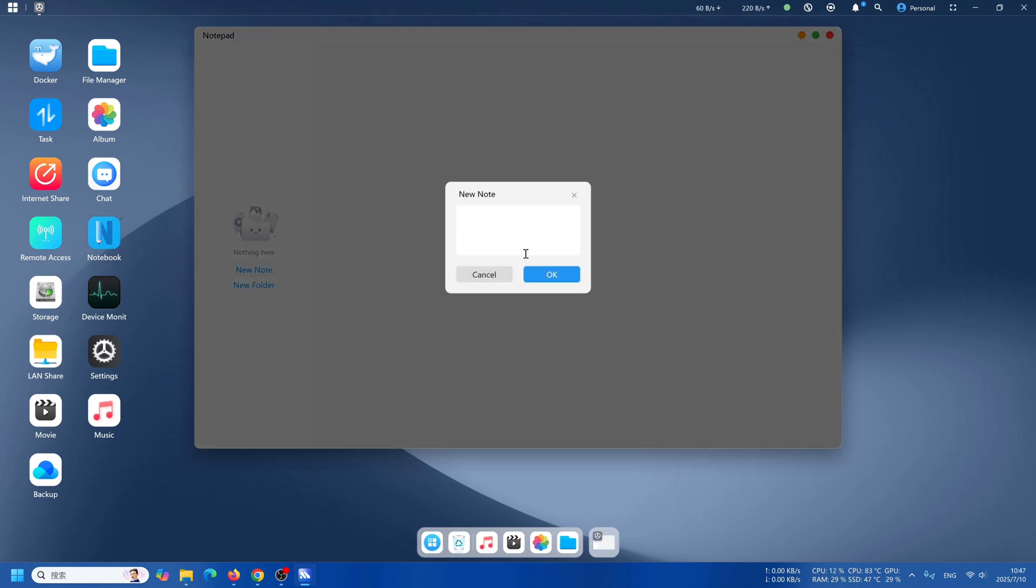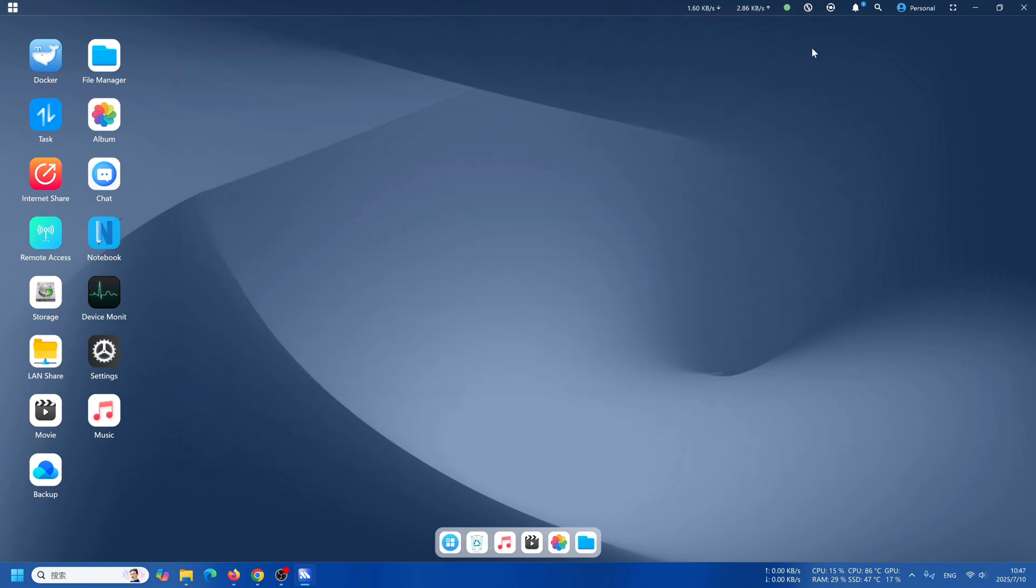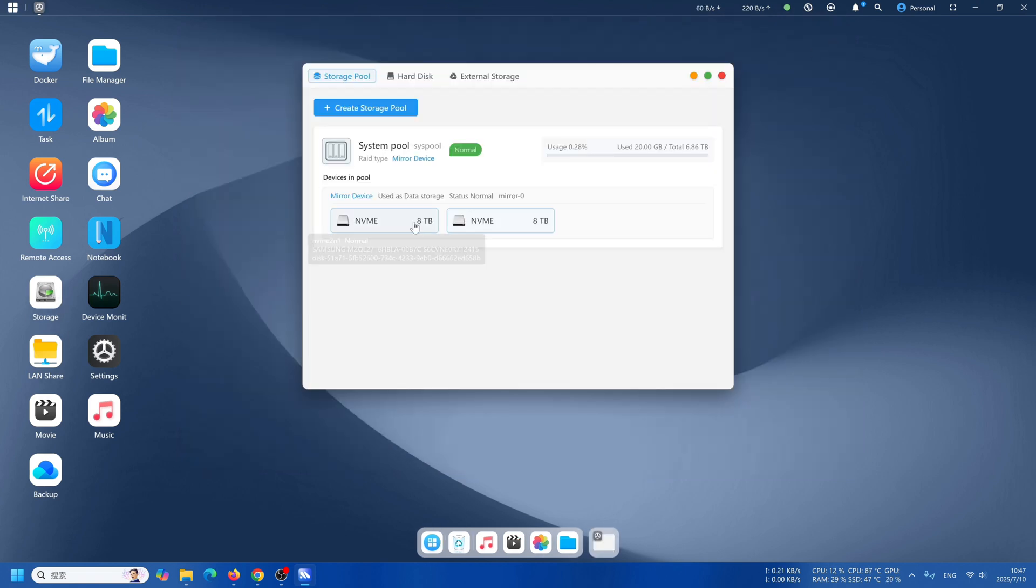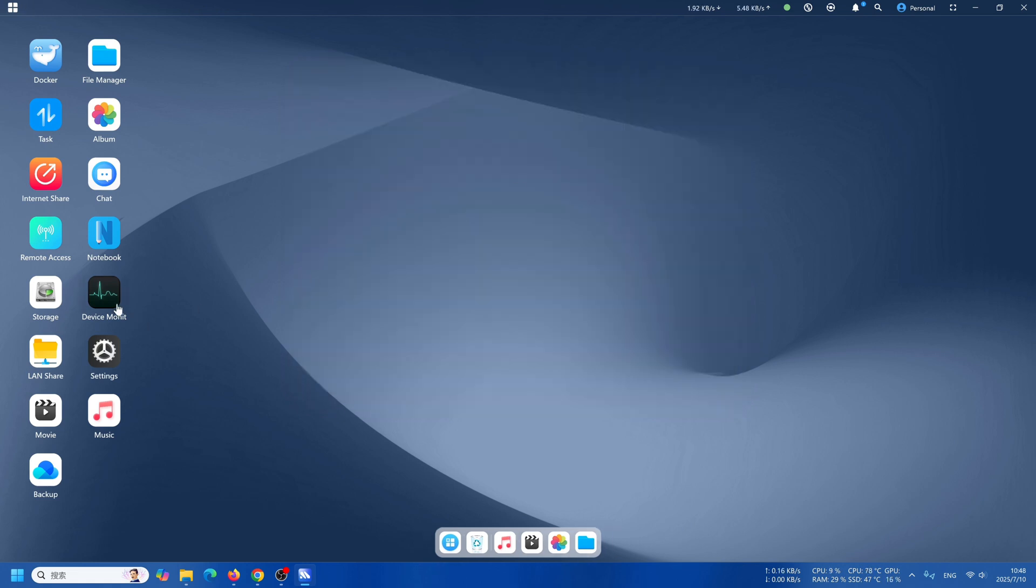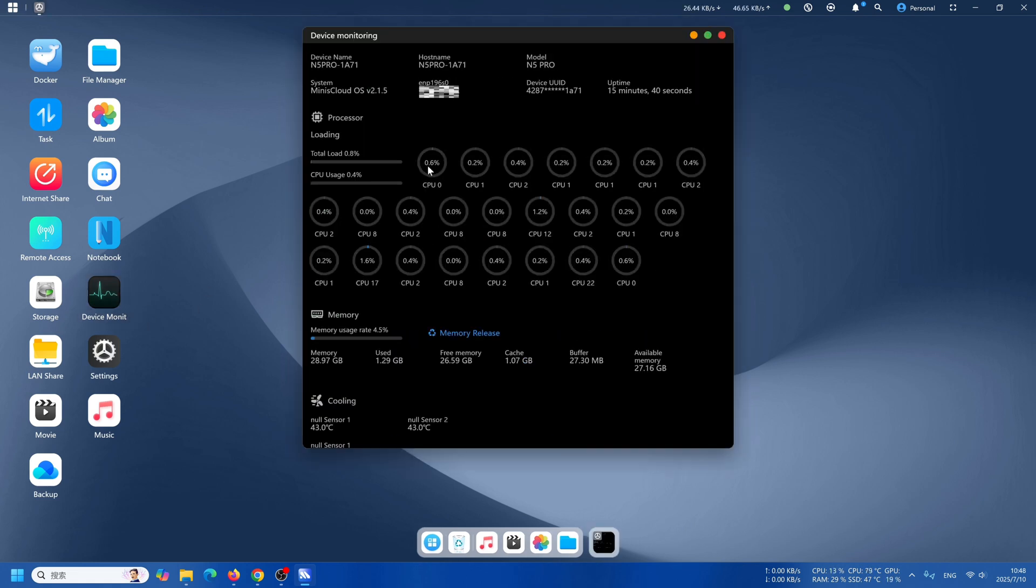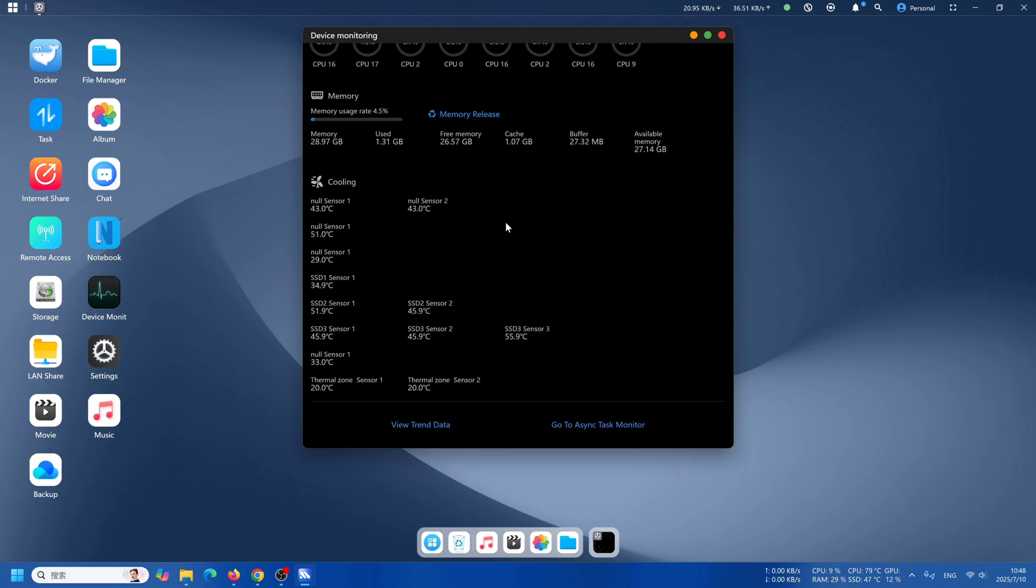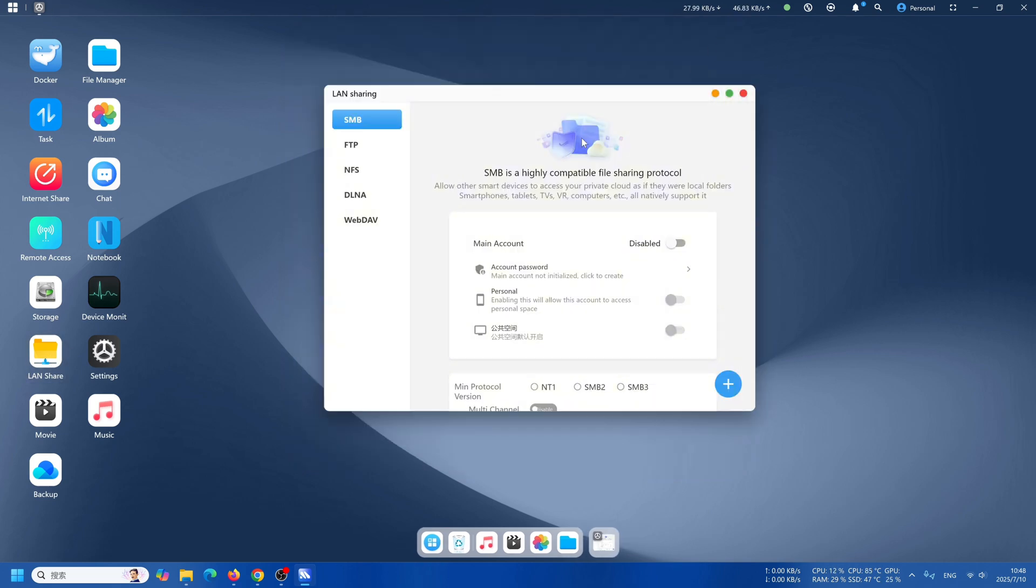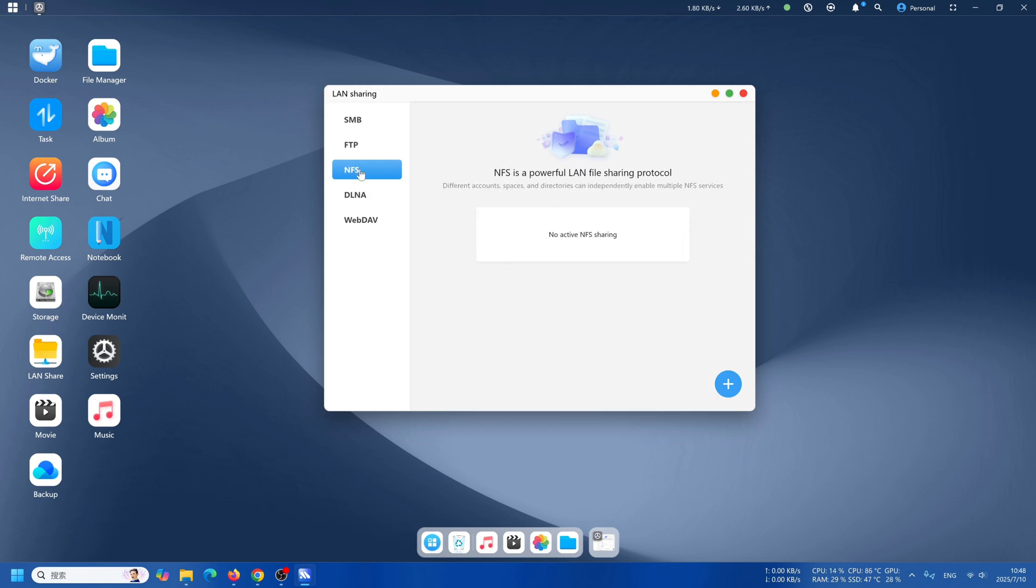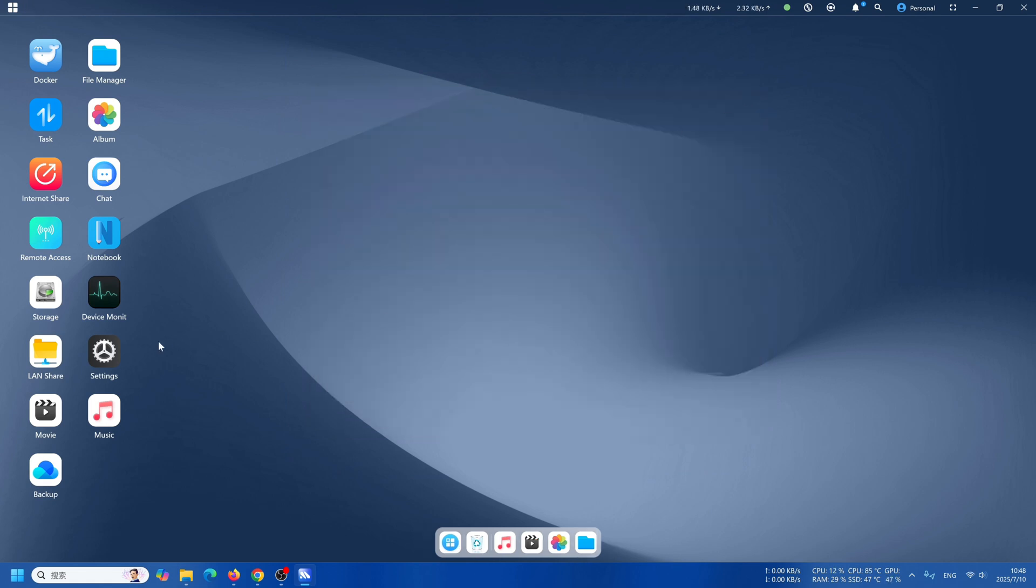The notebook is pretty simple, just leave a note. The storage will let you check out the storage status. Device monitoring is basically showing all the basic information, the working load of the CPU, and the temperature, all that.